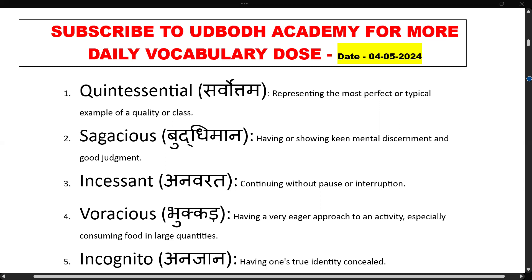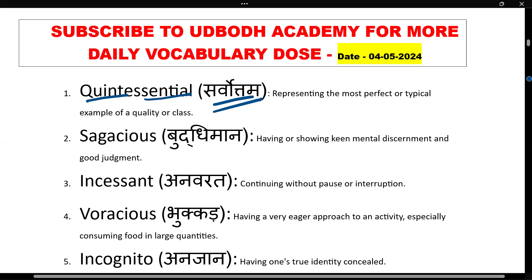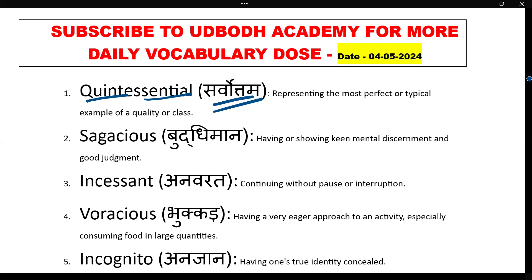The first word today is 'quintessential'. Quintessential — and its meaning is Sarvottam, representing the most perfect or typical example of a quality or class.